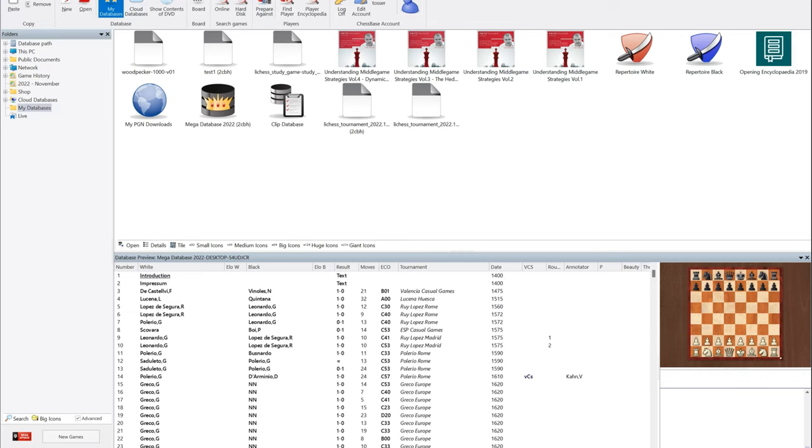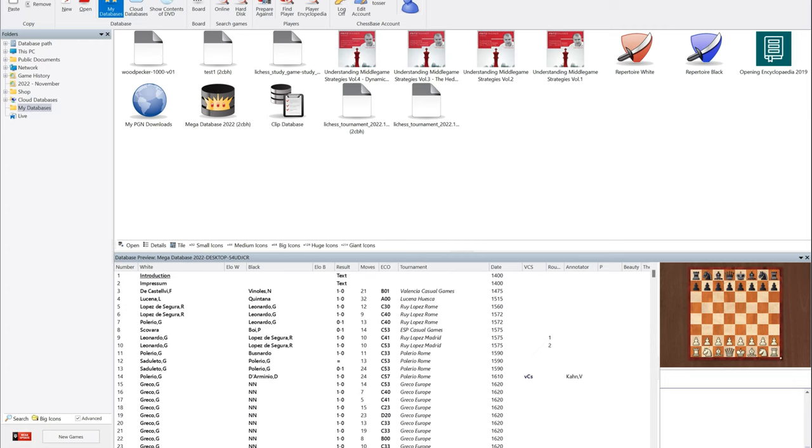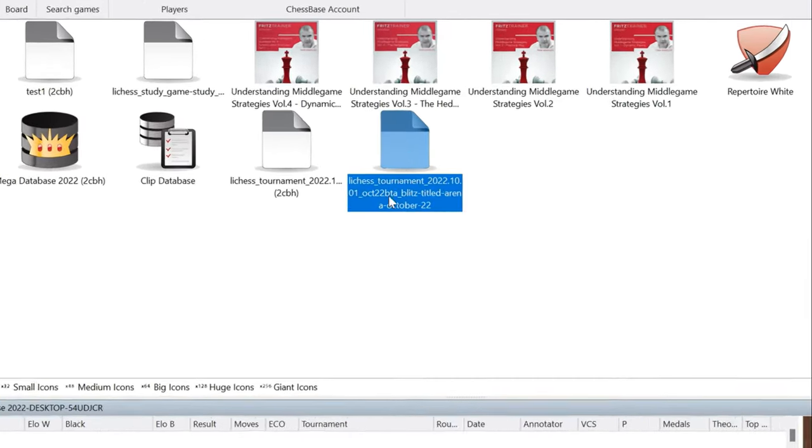That's where the beauty filter of ChessBase 17 comes into play. You can easily sort out beautiful games from the mediocre or positional games. Here's a database I just downloaded - the October Lichess Blitz Titled Arena.